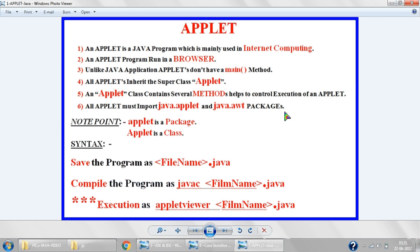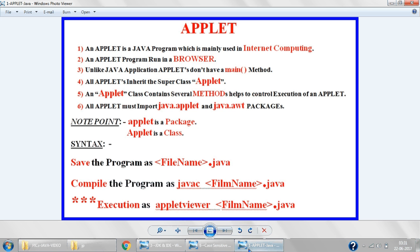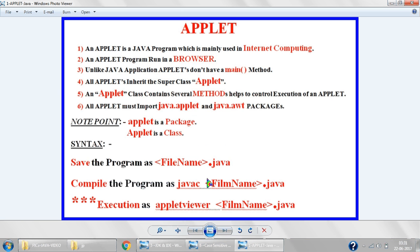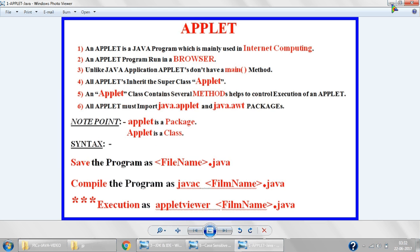All applets must import java.applet and java.awt. AWT stands for Abstract Window Toolkit — small letters, it is a package. Applet with a small 'a' is also a package. These two packages must be imported in our program so we can execute it easily. Note: if you write applet with a small 'a' it becomes a package; with capital 'A' it becomes a class. Packages should always be small, like awt.